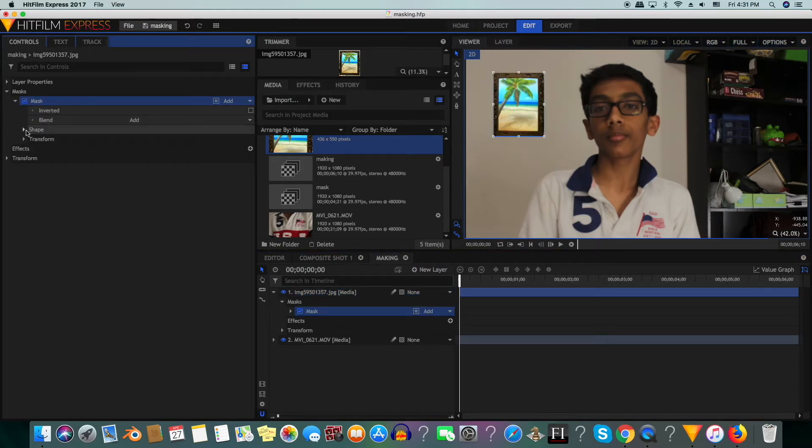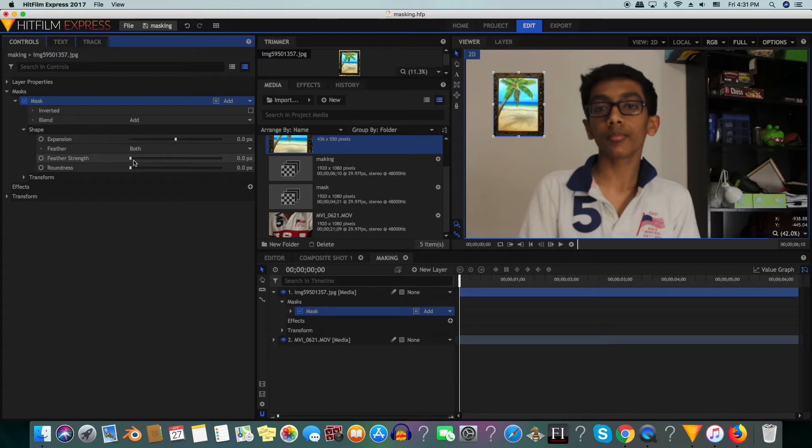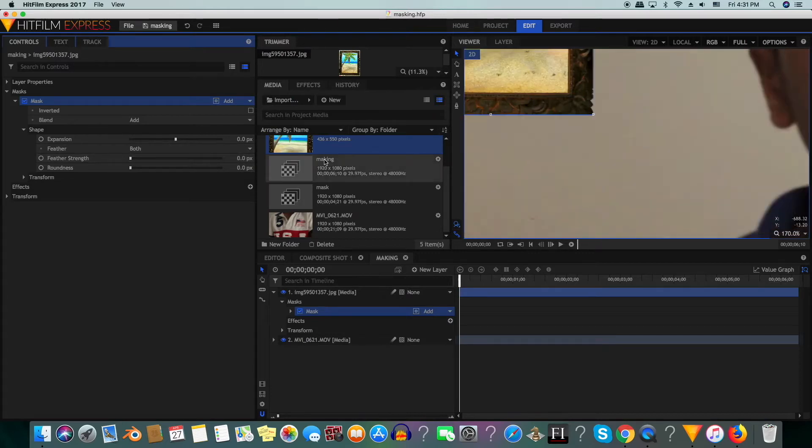Then we will go to mask. We will click on shape, leave feather at both, then feather strength will turn it up.